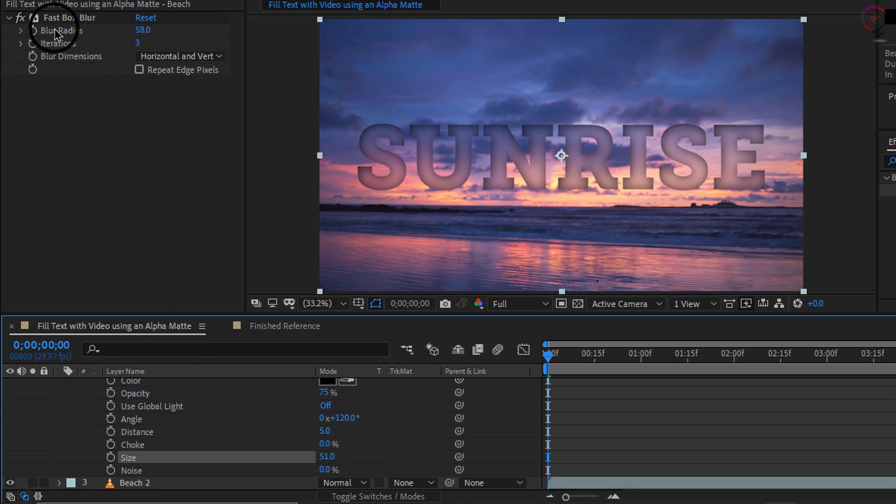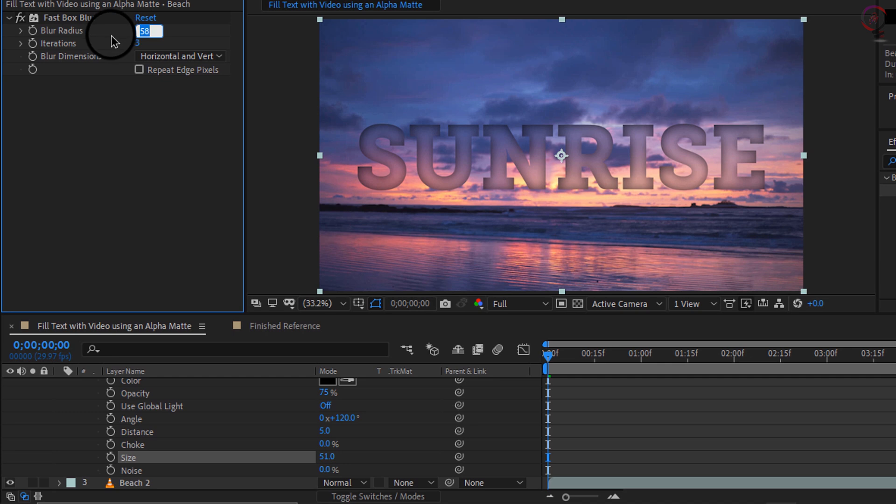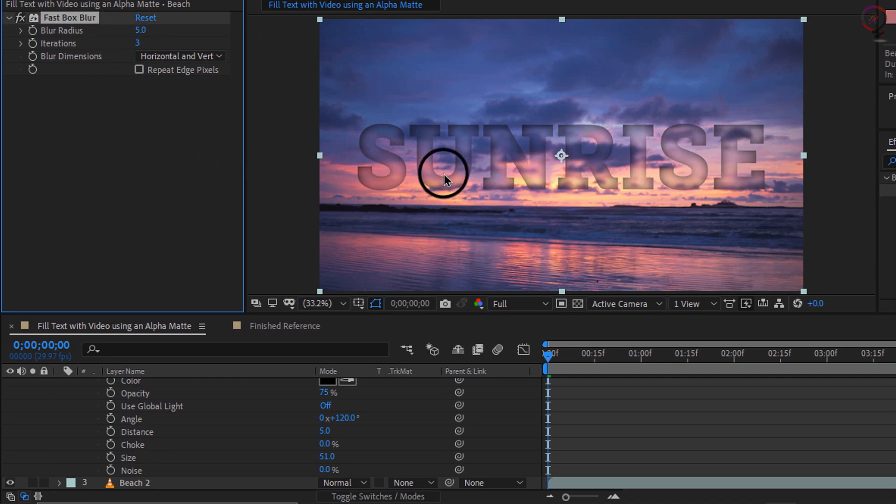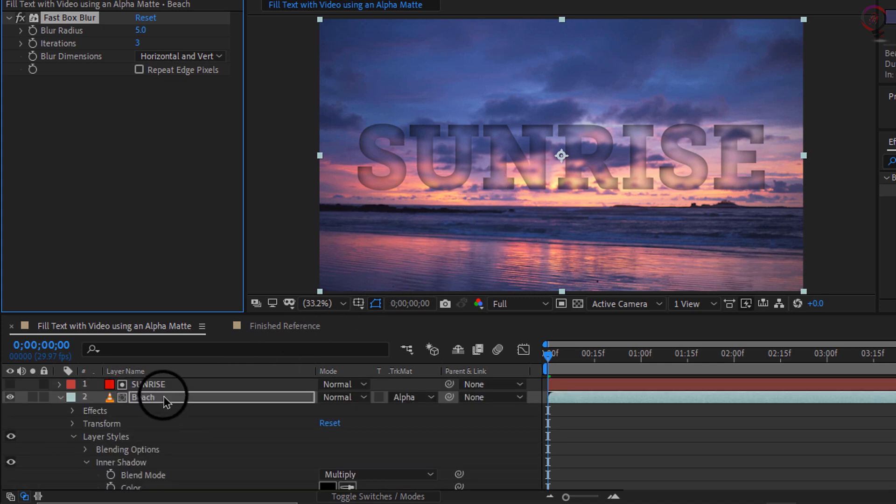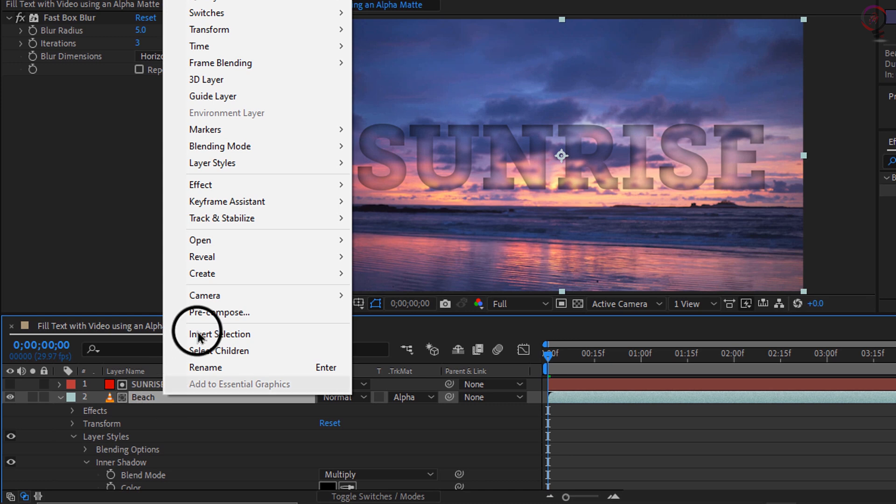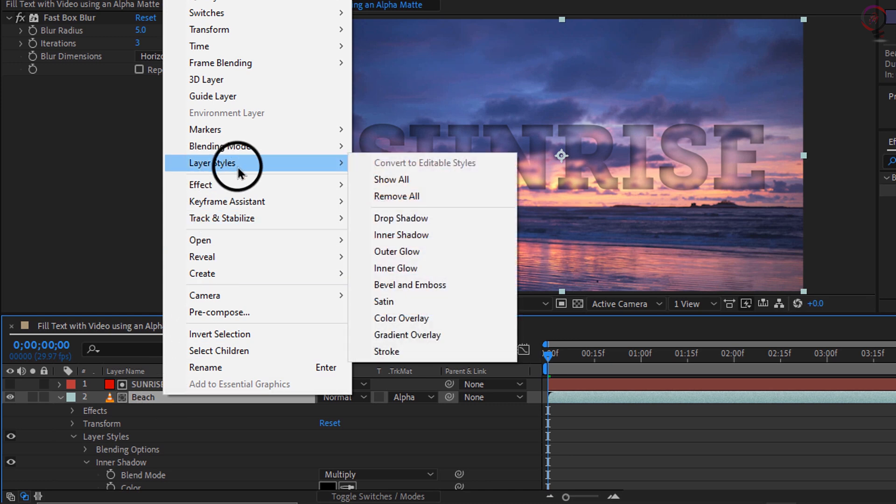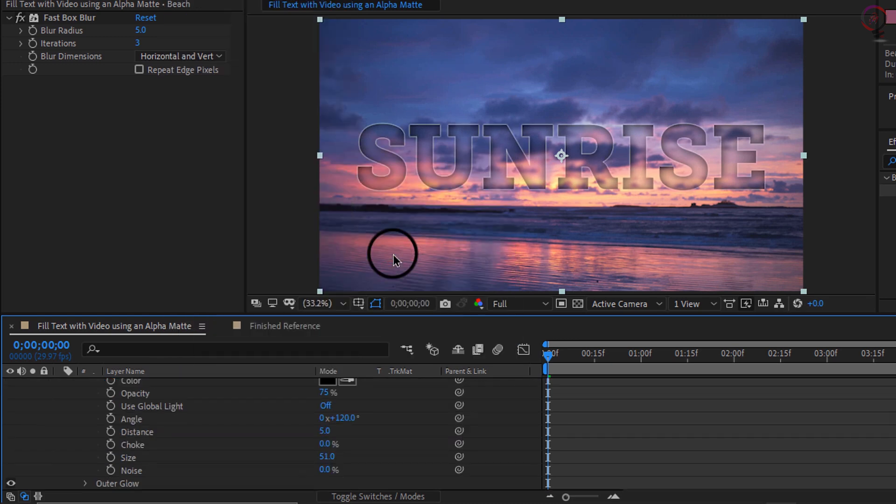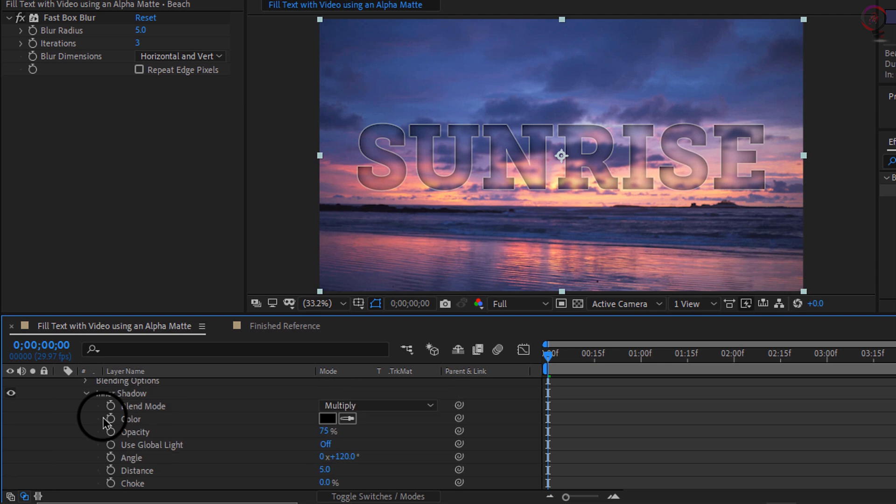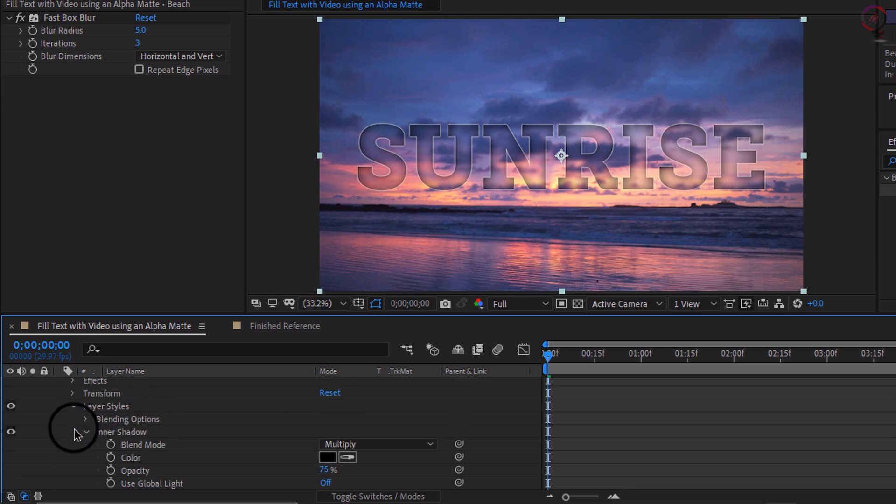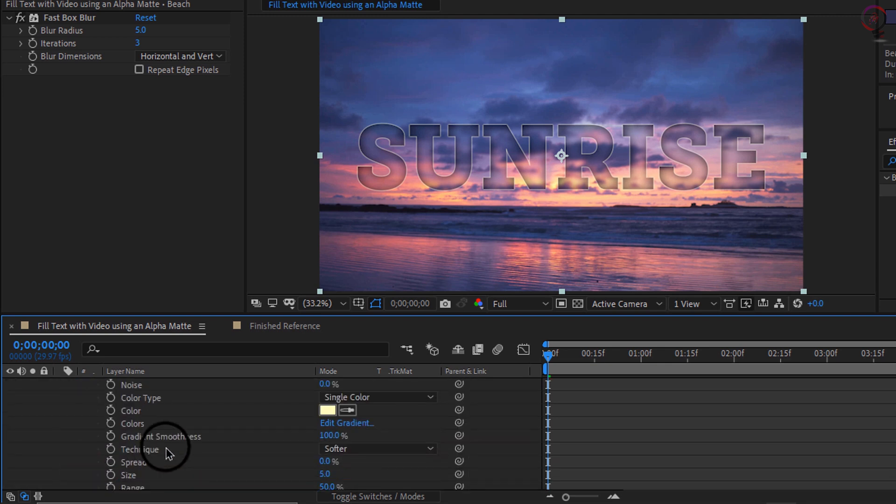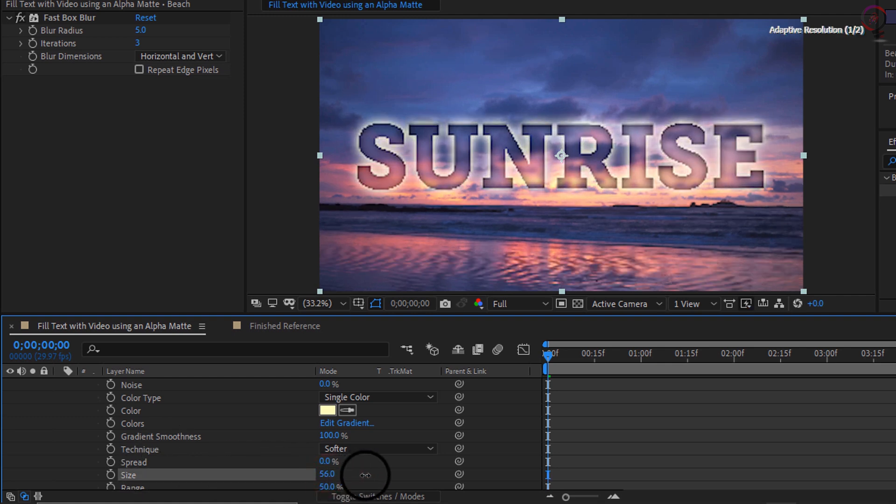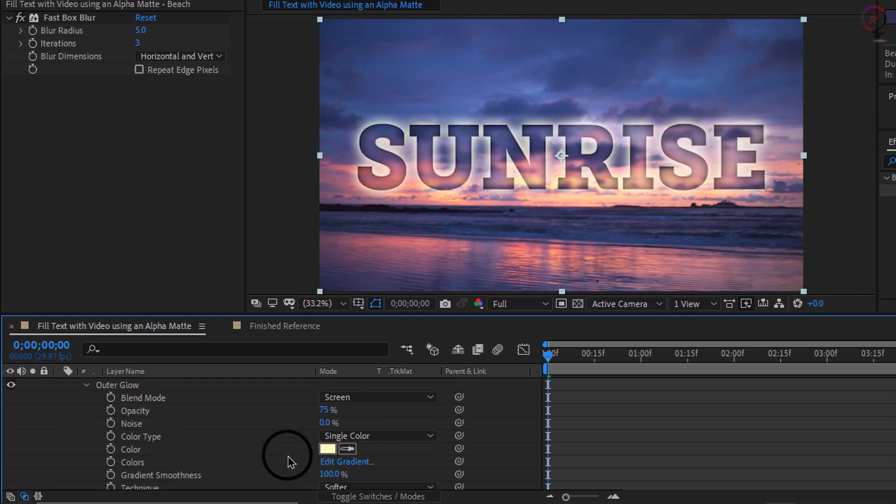Now the blur is a little strong, so I will actually change the blur radius of my fast box blur down to something like 5. Here you can still see some formation of the background video. Now to add a little bit more pop I will go ahead and right click again, go to my layer styles and add an outer glow. I can collapse my inner shadow, open the outer glow here, and I will go ahead and crank up the size of the outer glow. Then I will bring the opacity of that way down to something like 20%.